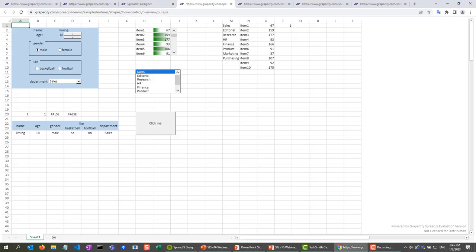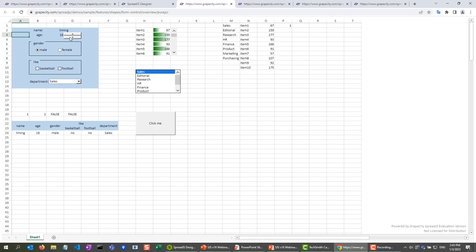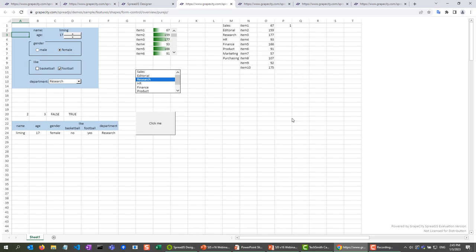So as you can see, we have a sheet that has a bunch of form controls in here. And you can interact with these, you can change them however you want. And all these can be placed wherever you want in the spreadsheet. And that's the big difference between previous form controls.